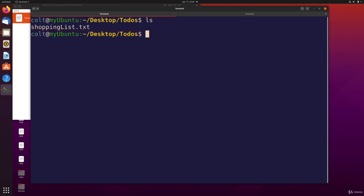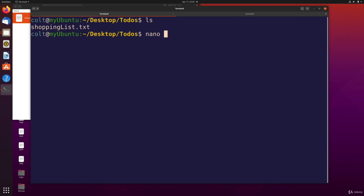If I do nano shopping list, we know that it opens the contents of the shopping list file in nano. Instead, let's say I have a yard to-do's file like mow the lawn, fertilize the hedges, that sort of thing. That doesn't exist but I want it to exist and I want to edit it, I need to add stuff in.